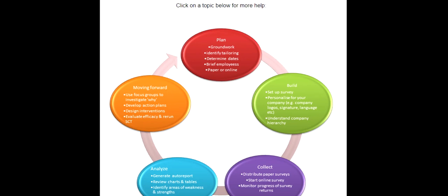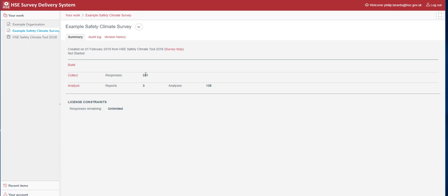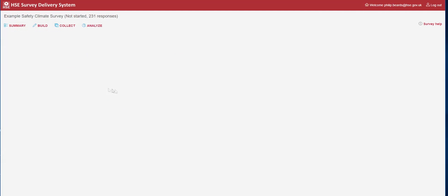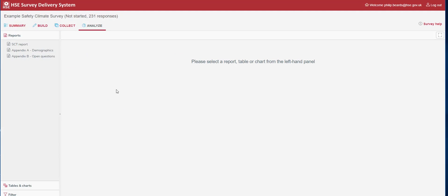The next part of the Safety Climate Tool phase is the Analyse phase. Using a different survey from the one I was using before, which has data, you can see here that I've had 231 responses to my survey. If I then click on the Analyse link, I'll be presented with the following.